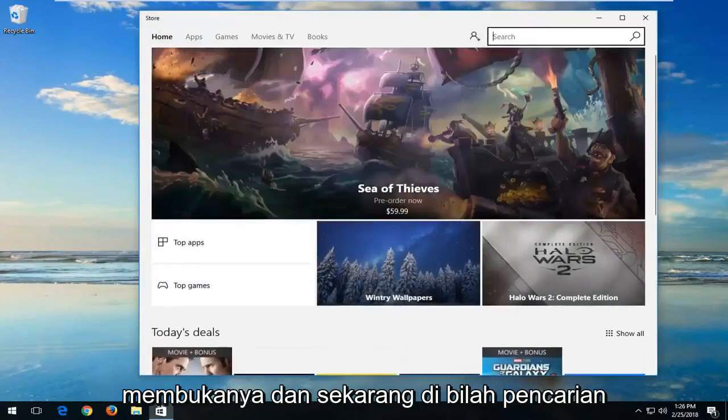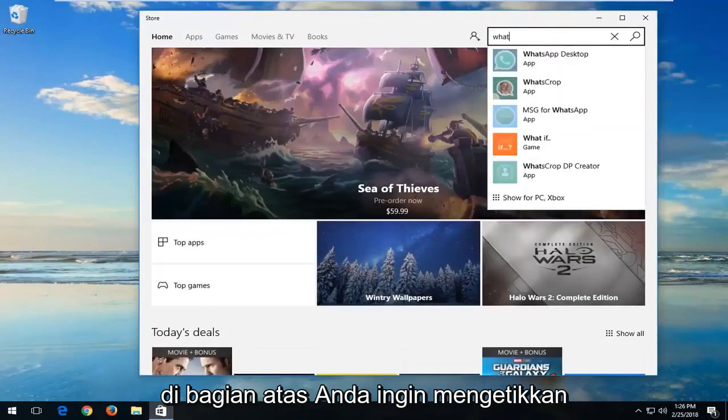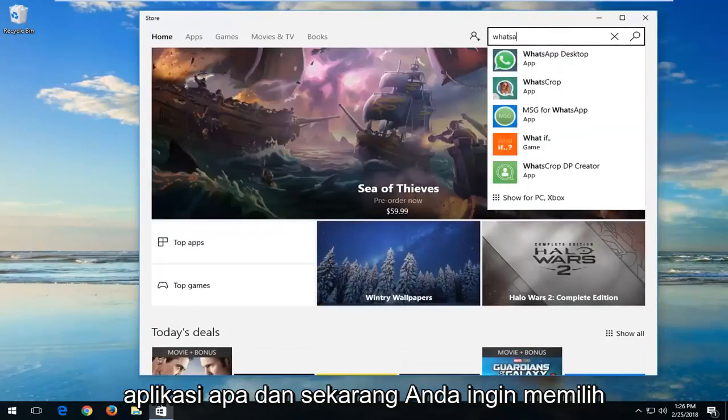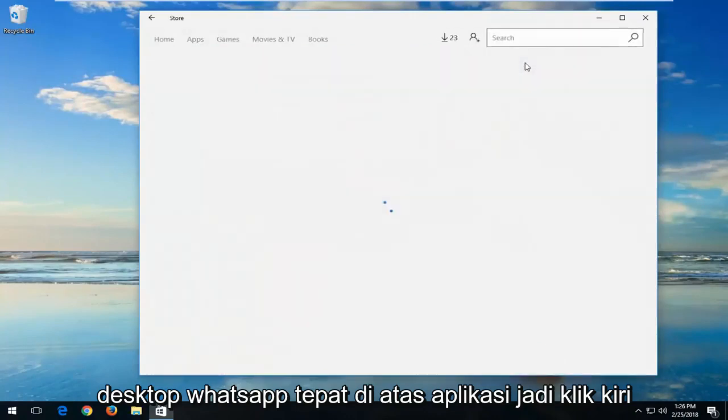Now up in the search bar at the top you want to type in WhatsApp. You want to select WhatsApp desktop right above app. So left click on that.